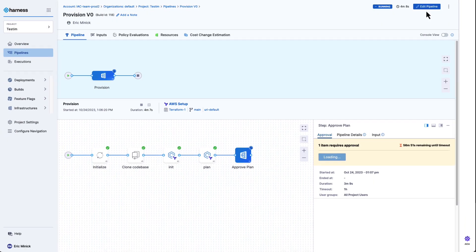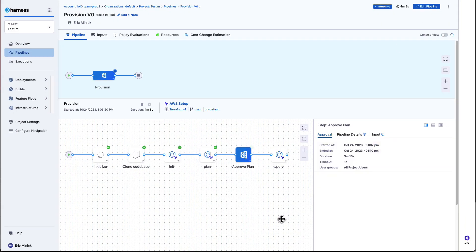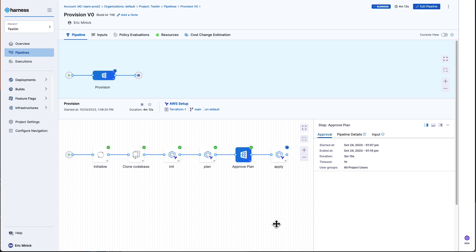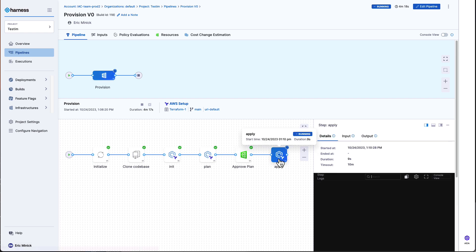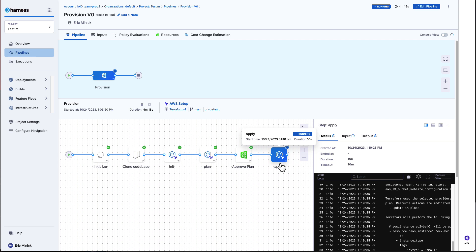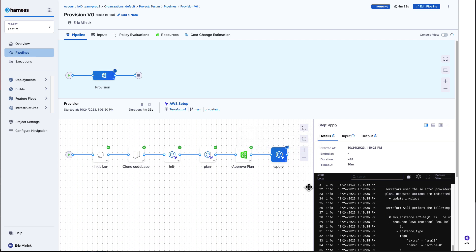In the real world, we might have a different person allowed to run the workflow rather than approve it. Now my change will actually be applied out into the environment. As that completes, let's take a look at some other key capabilities.